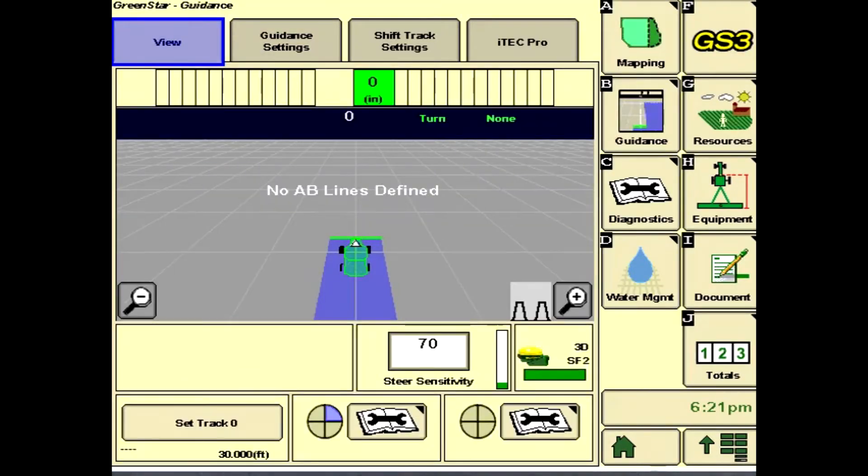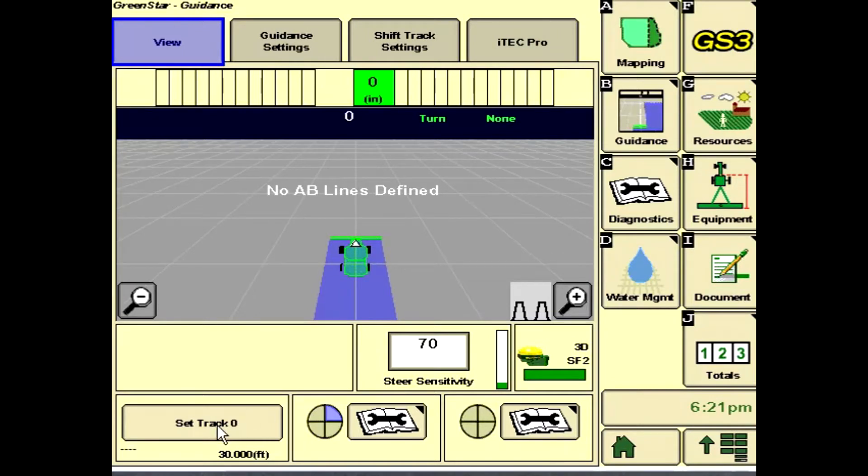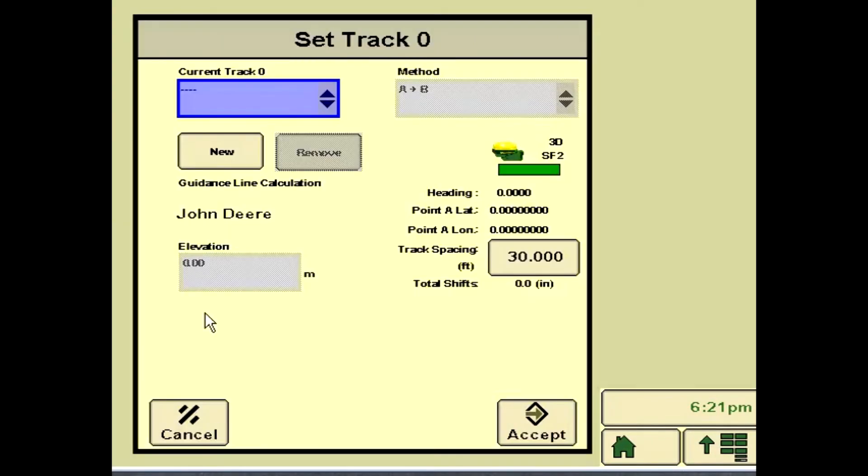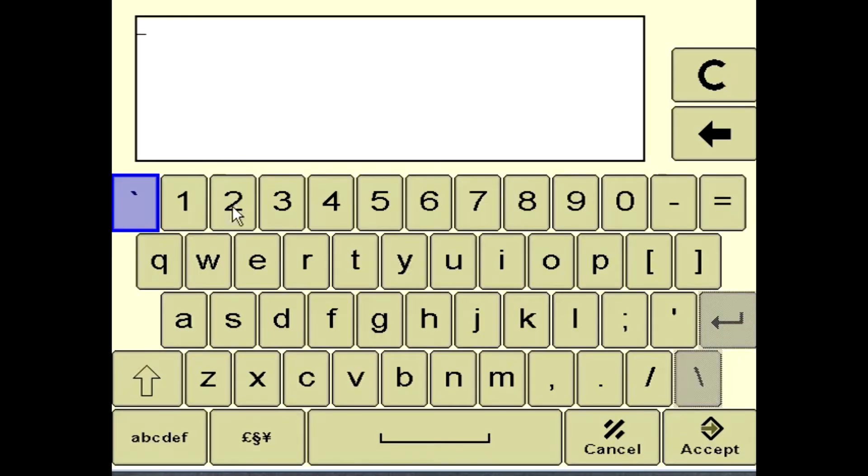Next, create a guidance line by going to set track 0, new, set your AB line, and turn the steer button on.